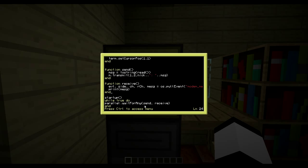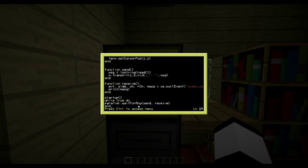'parallel.waitForAny' waits for any of the given functions to return and then runs again. You could also use 'parallel.waitForAll' which waits for both to finish, but that would mean you'd have to receive a message before being able to send again - which isn't what we want. We want to be able to send and receive at all times.